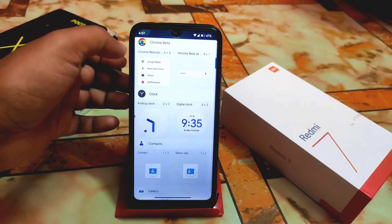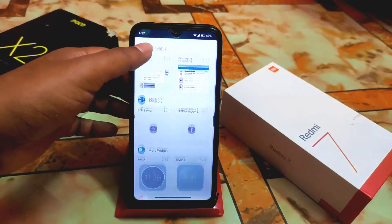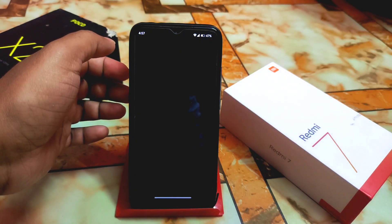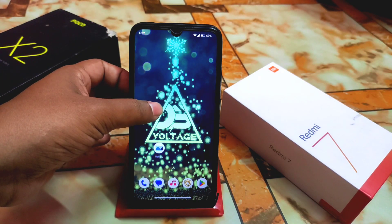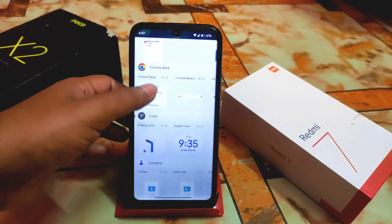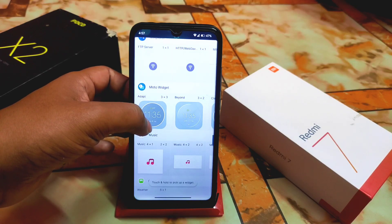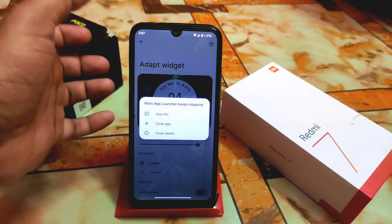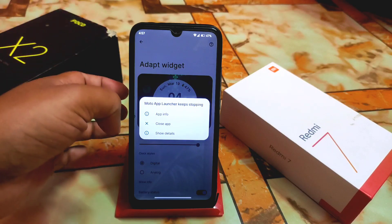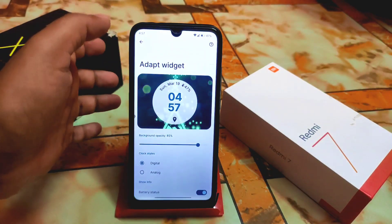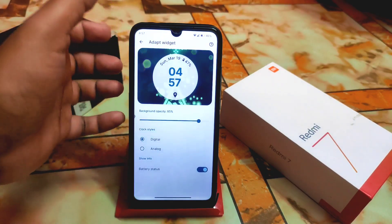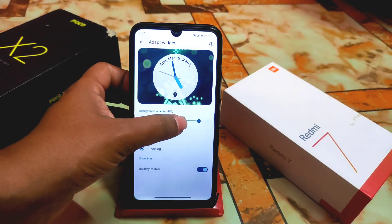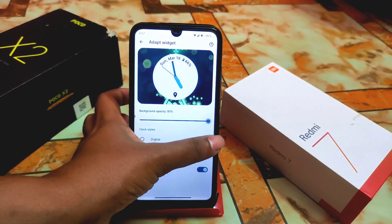We have Moto Widgets — yes, this is called Moto Widget, and it's insane and perfectly working here. This is the Moto App Launcher. Due to my device issues it keeps stopping, but it will work on your device perfectly without any issues. You can add the widget and customize it — show it digitally or analog — and the background can be changed.